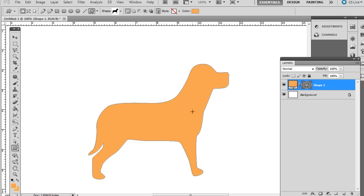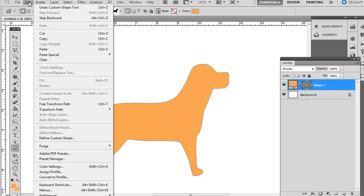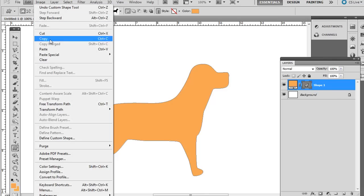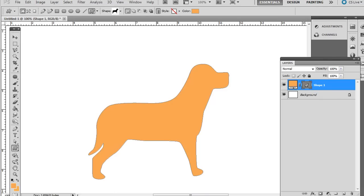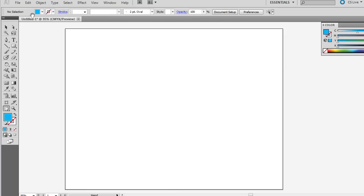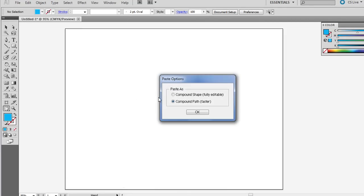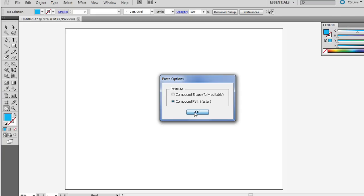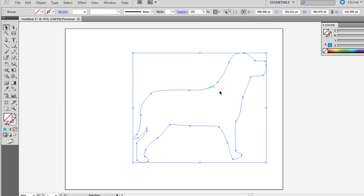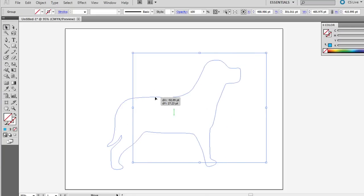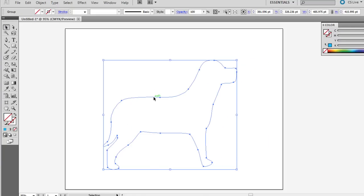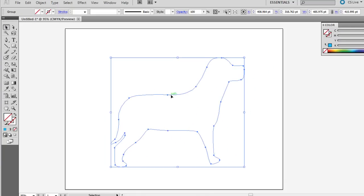Once you've drawn that out, you'll notice it creates a new shape layer in the Layers palette. Just immediately go to Edit Copy. Then in Illustrator, go to File New and just go to Edit Paste. Compound Path is fine. You can click and drag it around and you'll notice it is points and paths between those points, so it is actually a vector shape.